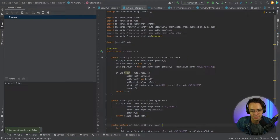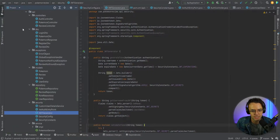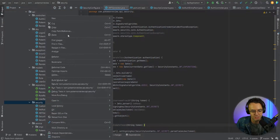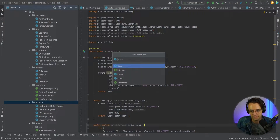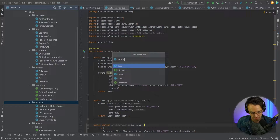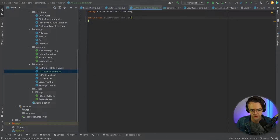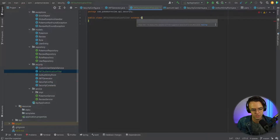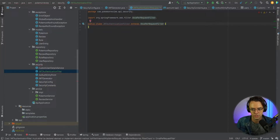First thing I'm going to do is go into the actual security file. I'm going to implement a JWT authentication filter. This is going to be one of our security filters. We'll call this JWTAuthenticationFilter, and what we're going to extend is OncePerRequestFilter.